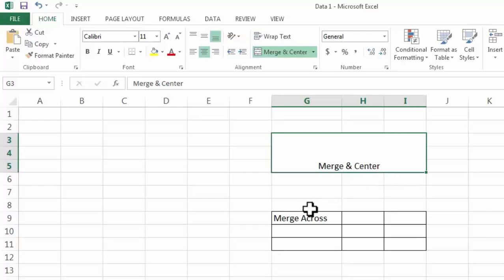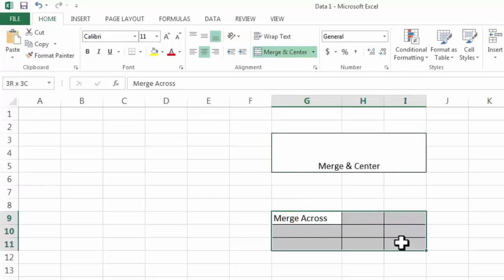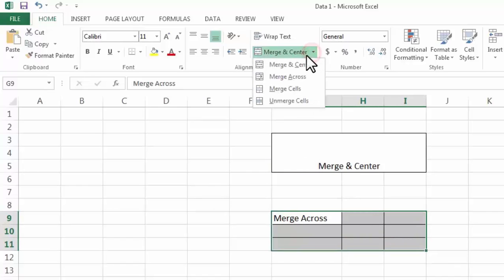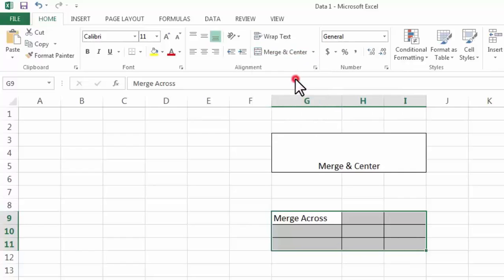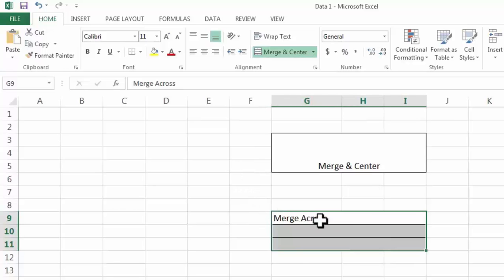In second option Merge Across, again we need to select the cells. Now we will select the second option Merge Across. Now in this option as you can see it has only merged the cells.